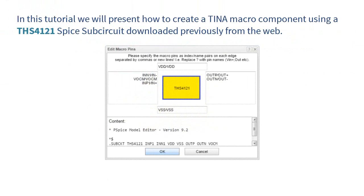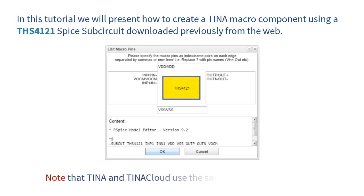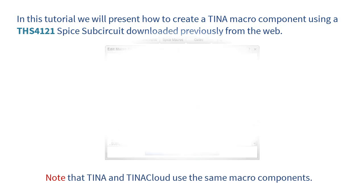In this tutorial, we will present how to create a Tina macro component using a THS4121 SPICE sub-circuit downloaded previously from the web. Note that Tina and Tina Cloud use the same macro components.